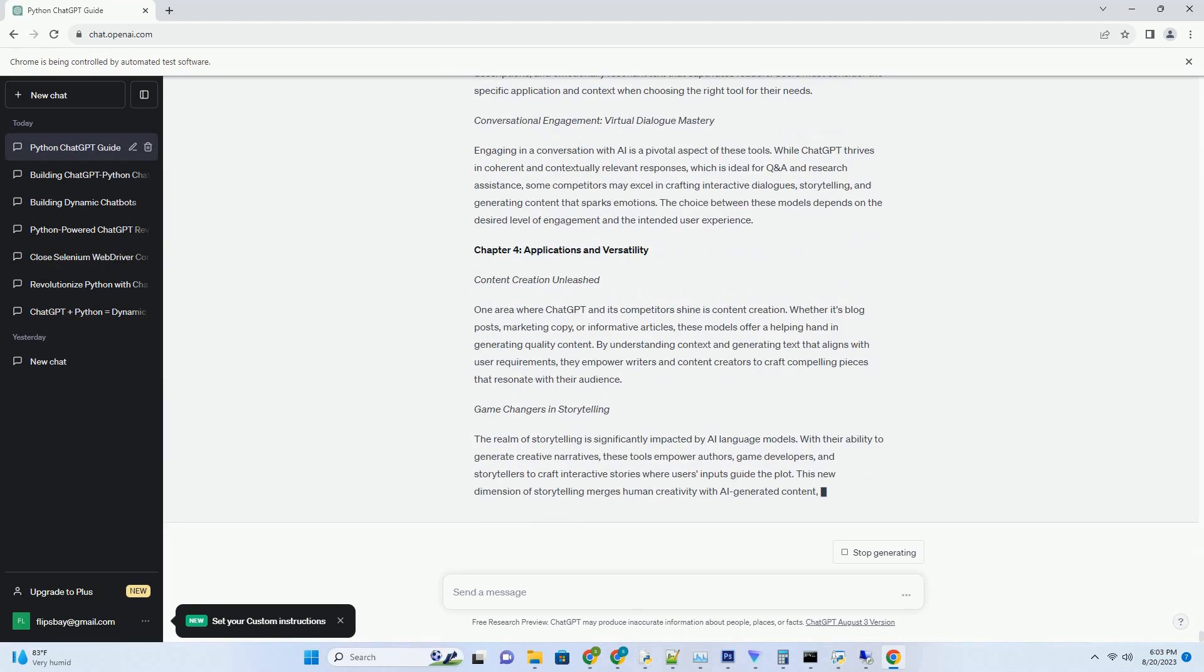Clear Context for Contextual Responses. For conversational interactions, provide clear context to Google's AI writing model. The more information you provide, the more contextually relevant and accurate its responses will be. This ensures that the model captures the nuances of your inquiries and delivers responses that align with your expectations.